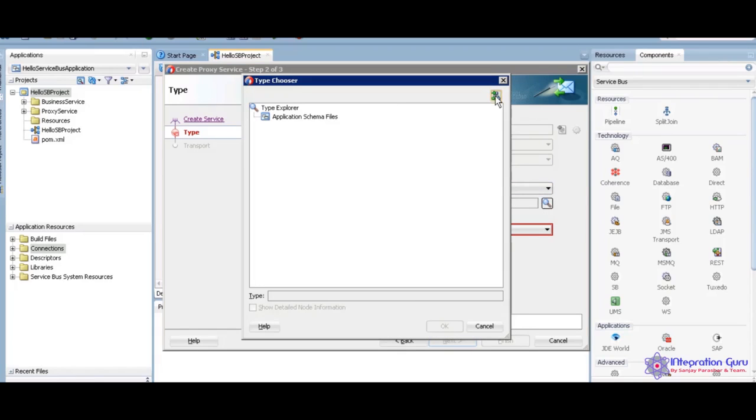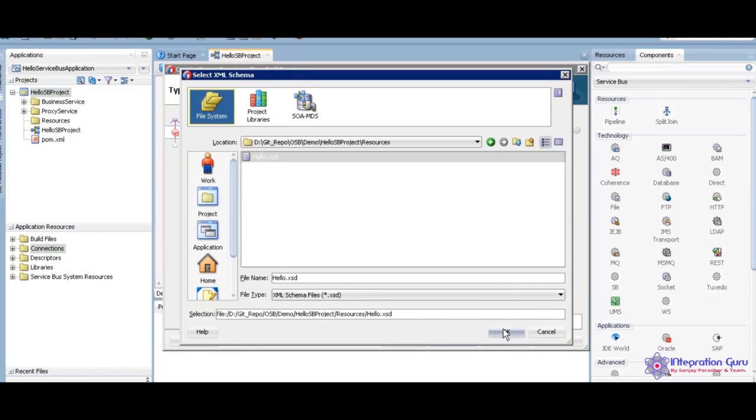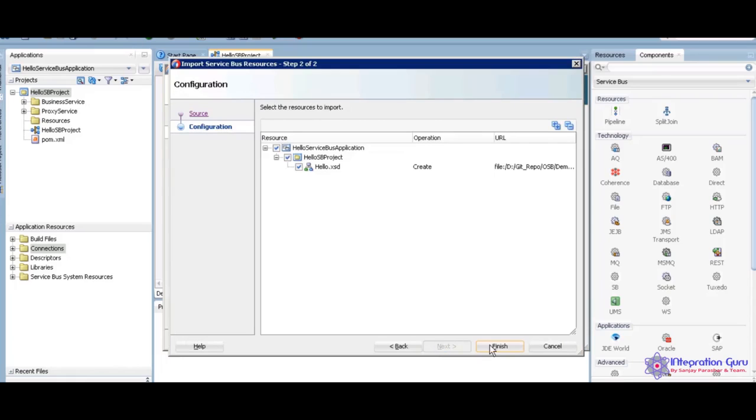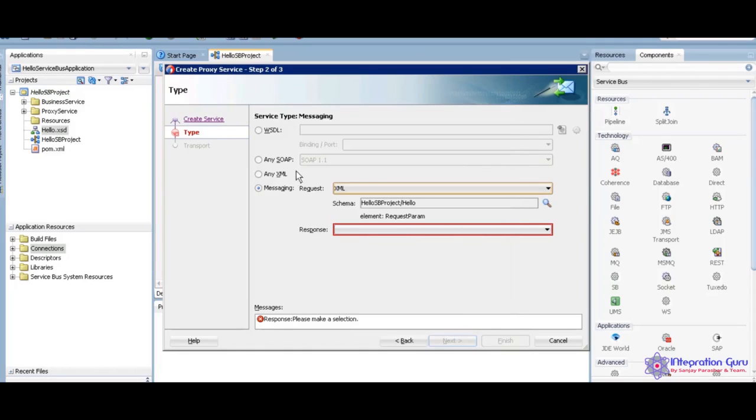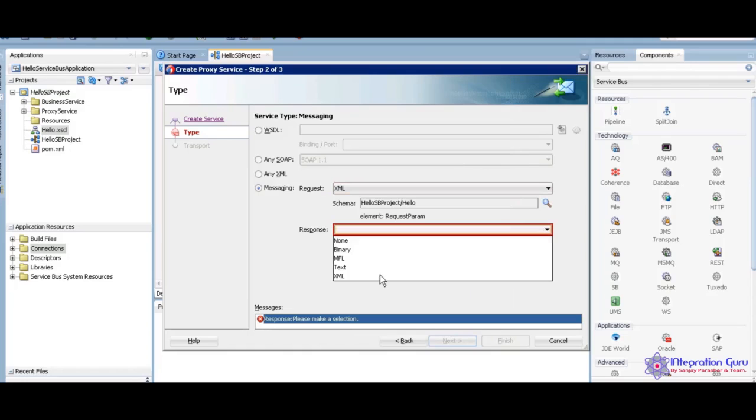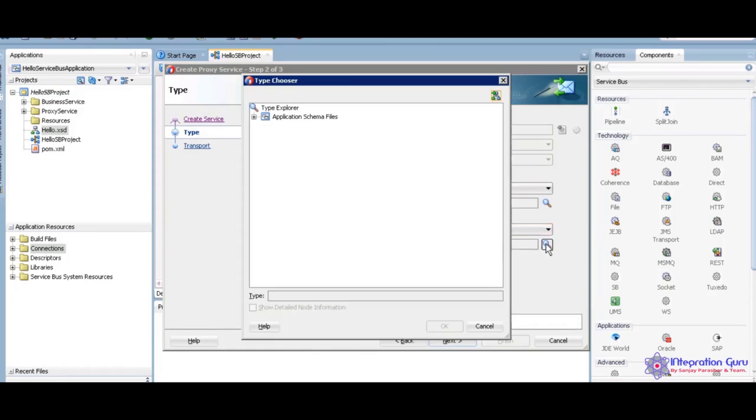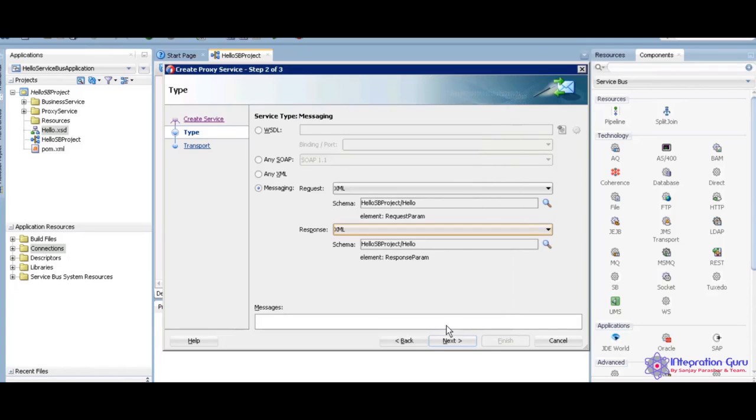I am going to import that HelloXSD. Next, finish. Enter for request, for response. I am going to select the response button. Next.